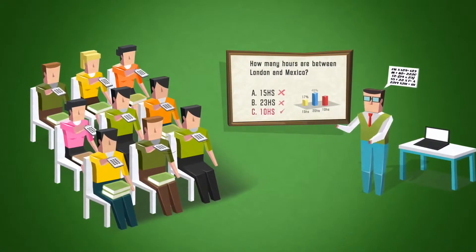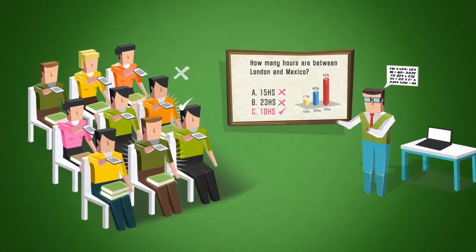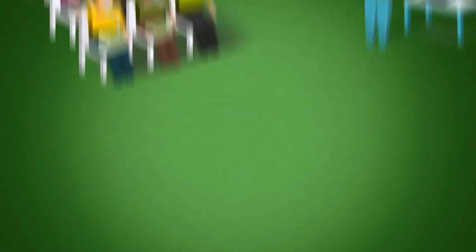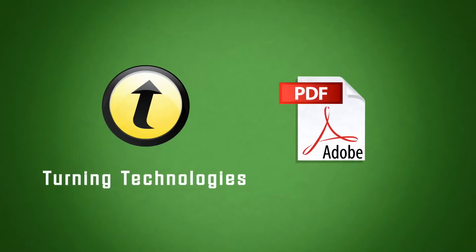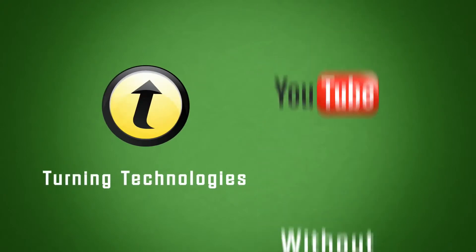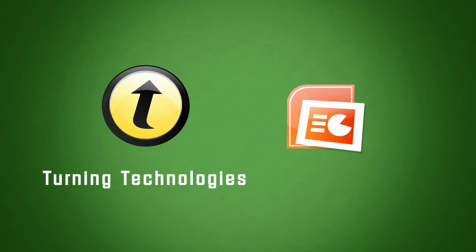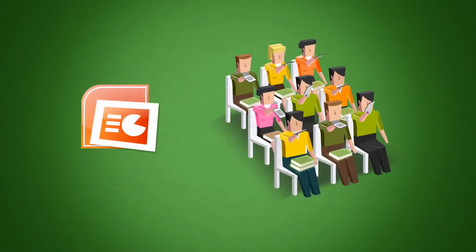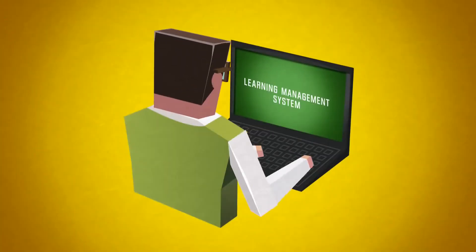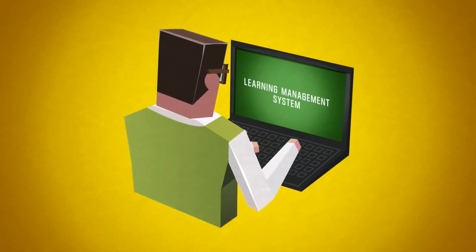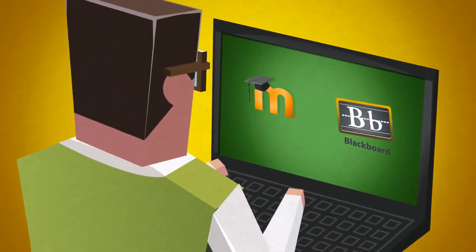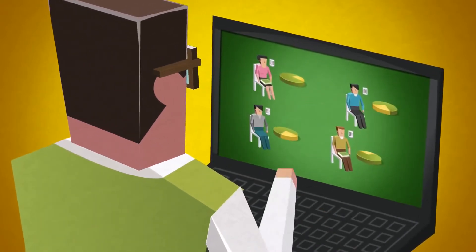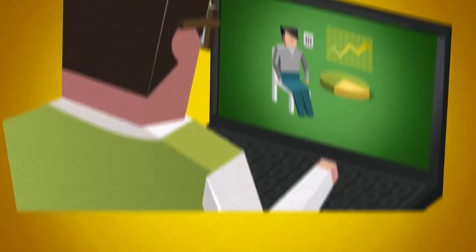Turning Technologies has software options for use with any material without preparation, even web-based, or inside PowerPoint to gather student responses during new or existing presentations without learning complicated new technologies. Plus, you can upload your classroom results to a learning management system like Moodle or Blackboard to track and analyze the student response data and assessment results.